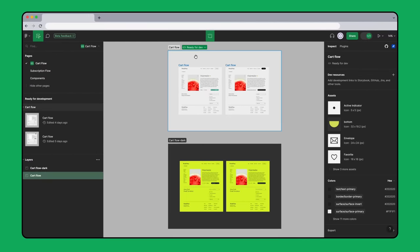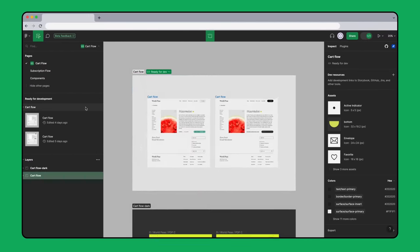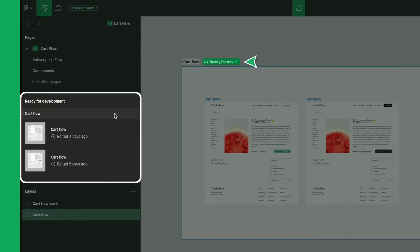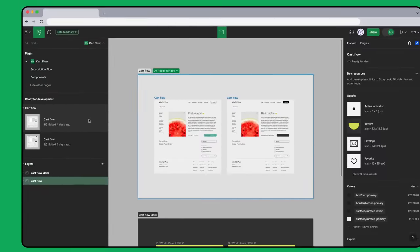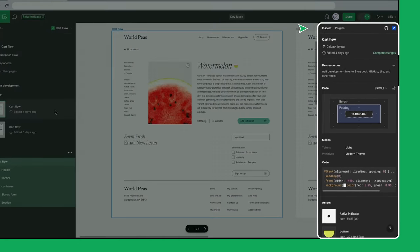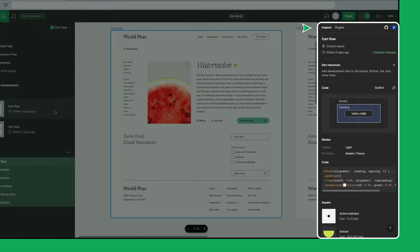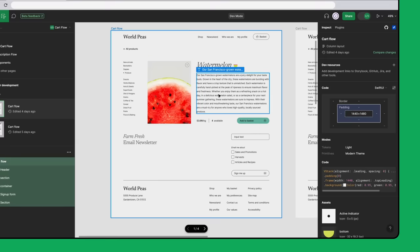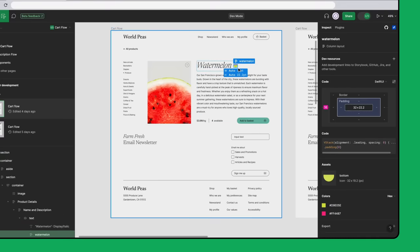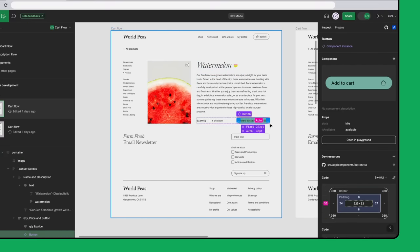This section is marked Ready for Dev, so these frames must be ready for implementation. Let's take a look at the layers in this frame. I can see the names and types of layers in the Inspect panel. This frame contains some text, shapes, and components.